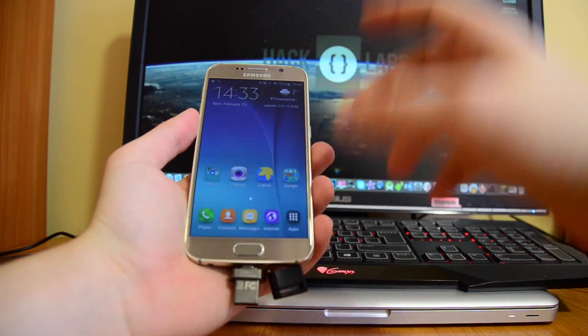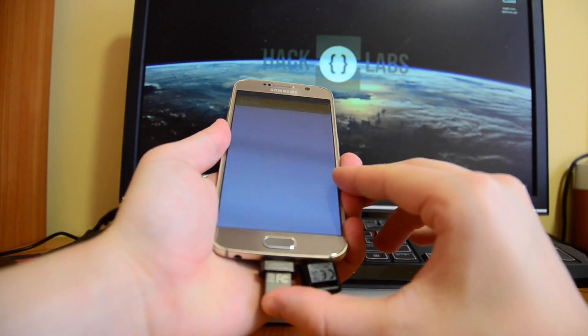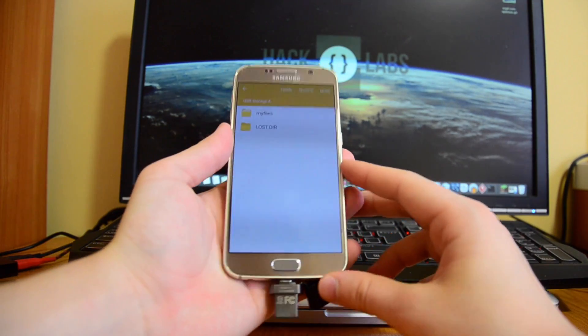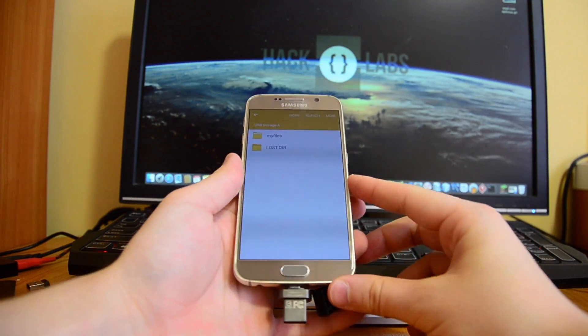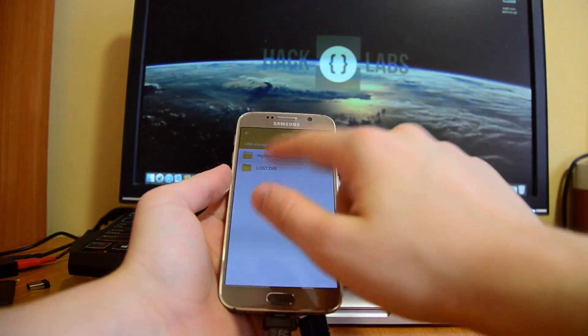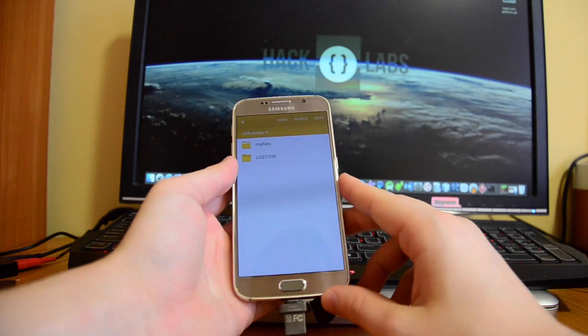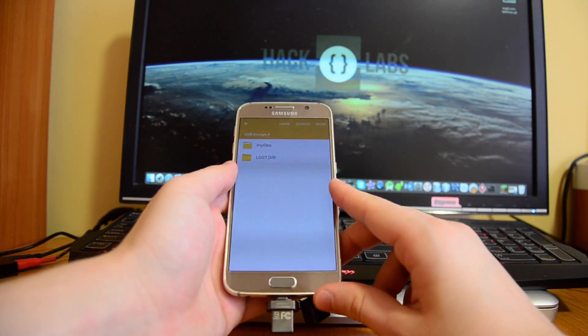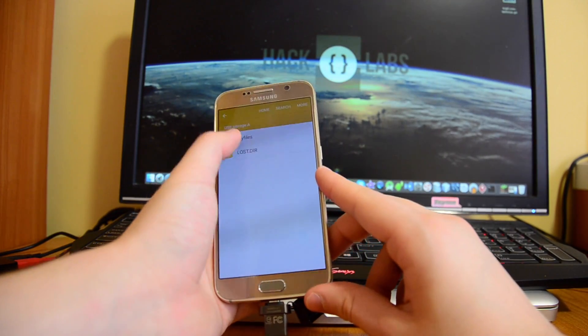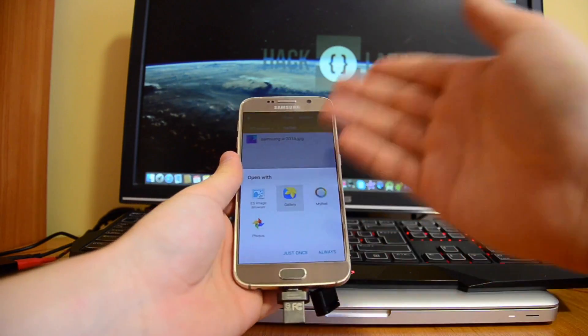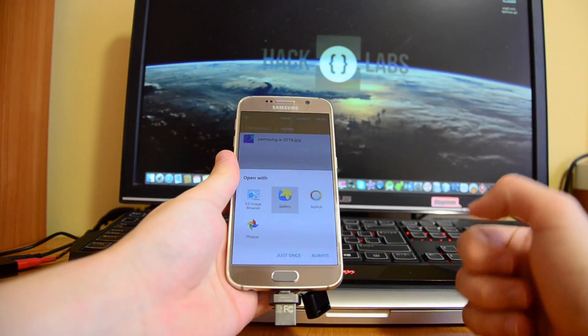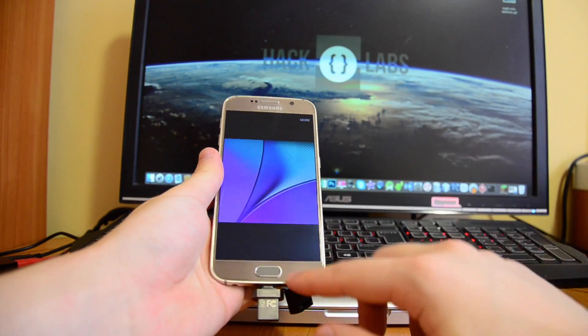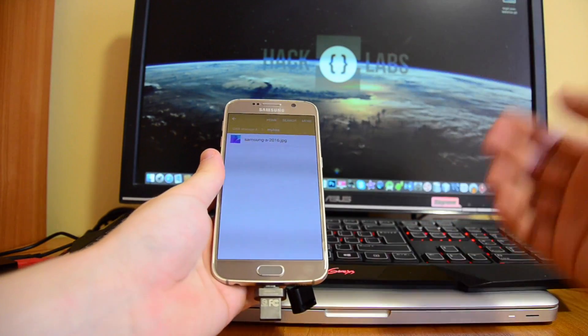Yeah, so basically there you have, I don't know what this is, but Lost DR, it's probably some drivers for this flash drive, and also my files. There I have the wallpaper. As you can see here, I got a wallpaper and I just got it from my phone.